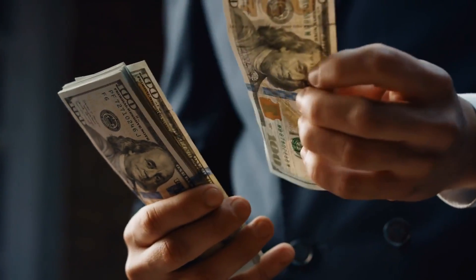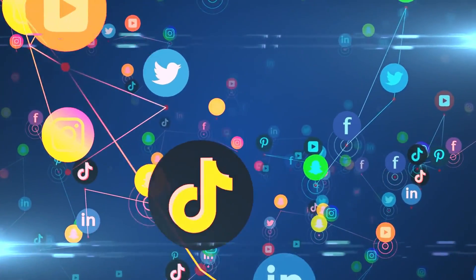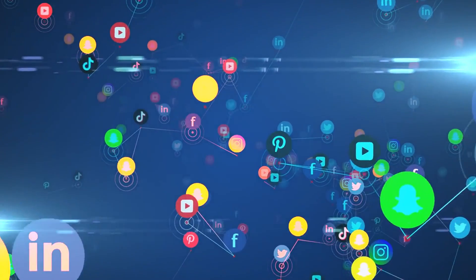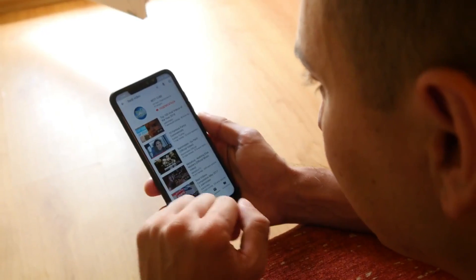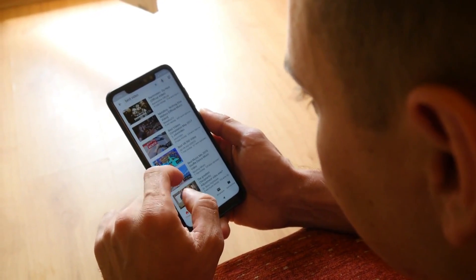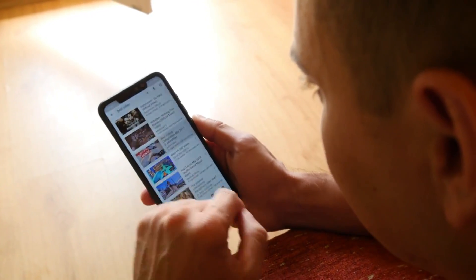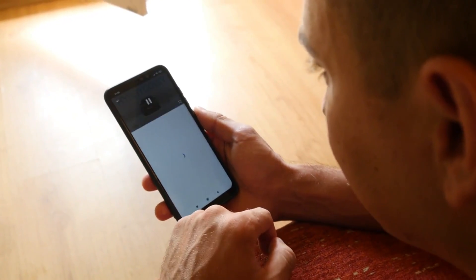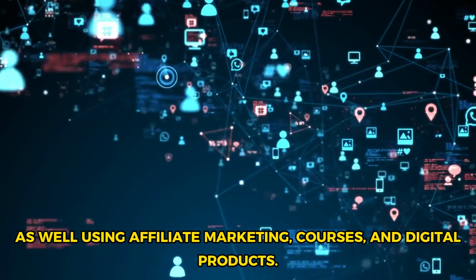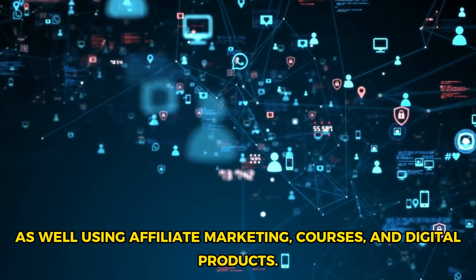So make sure to familiarize yourself with these requirements and choose the platform that suits your content and audience best. And remember to check out our other videos on the channel where we show you how to monetize these AI videos outside of these platforms as well, using affiliate marketing, courses, and digital products.